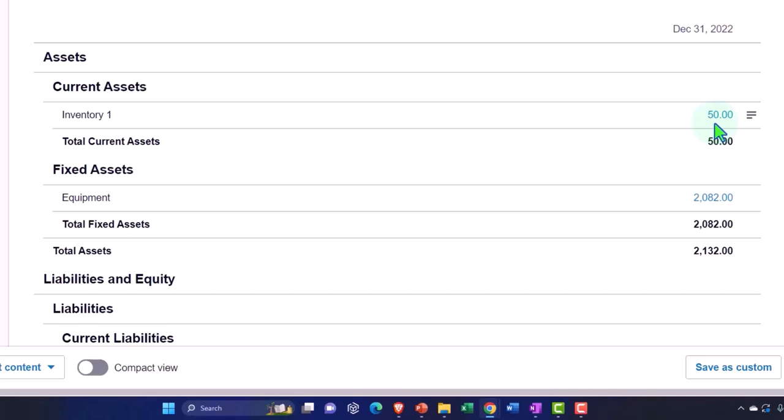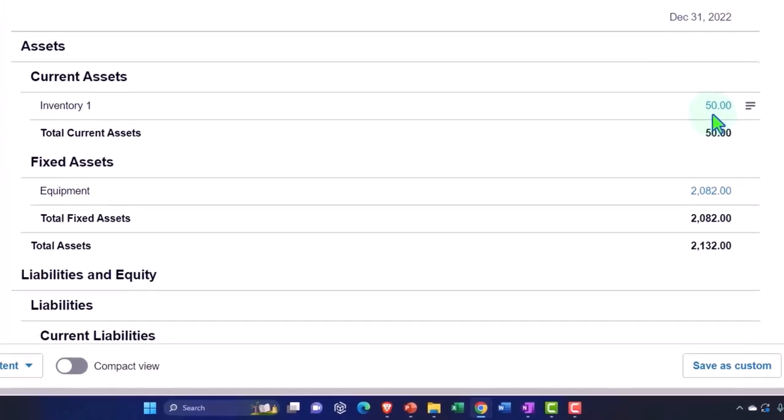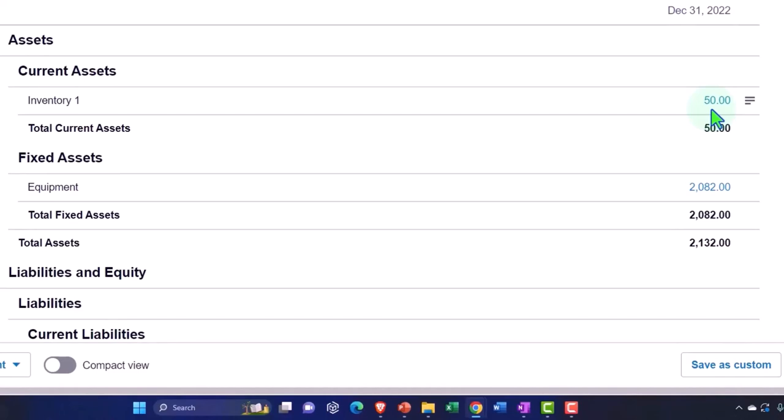Based on that and based on a flow assumption—first in, first out, LIFO, or weighted average—I can determine the decrease in inventory over that time period.